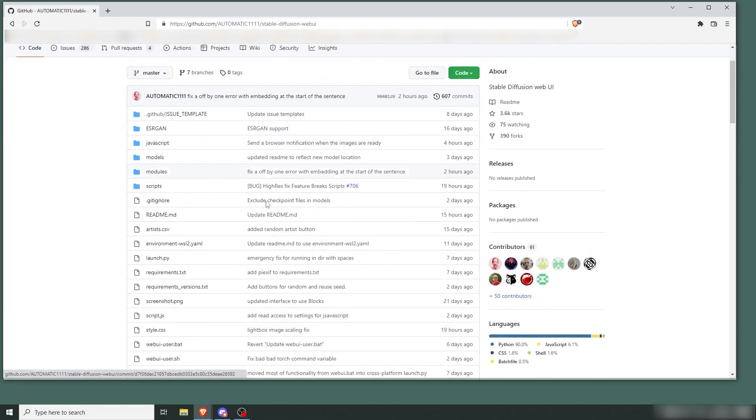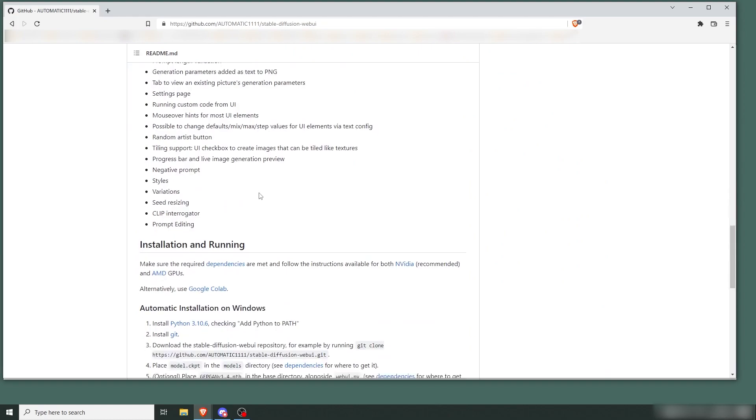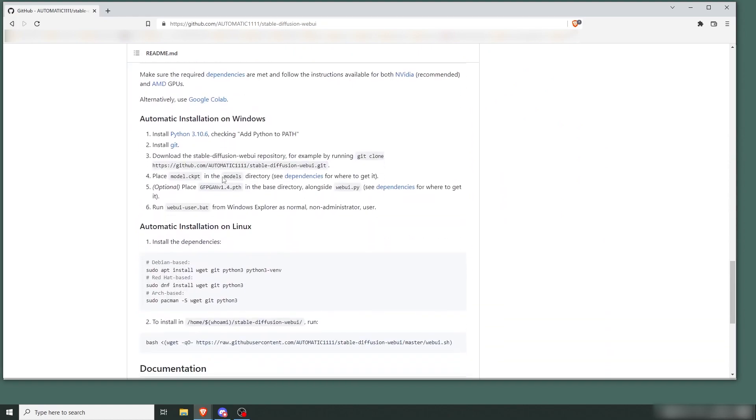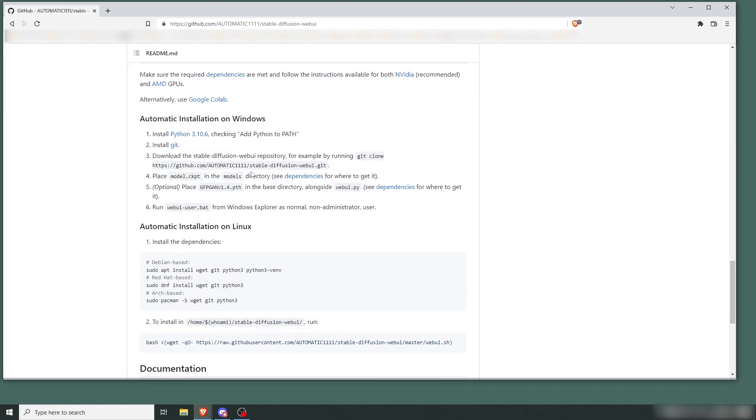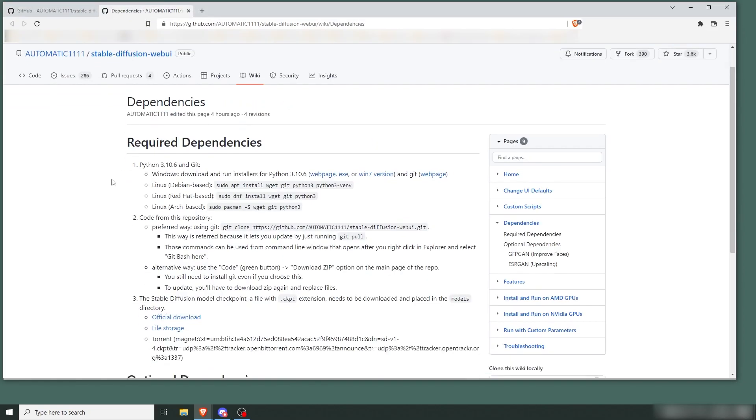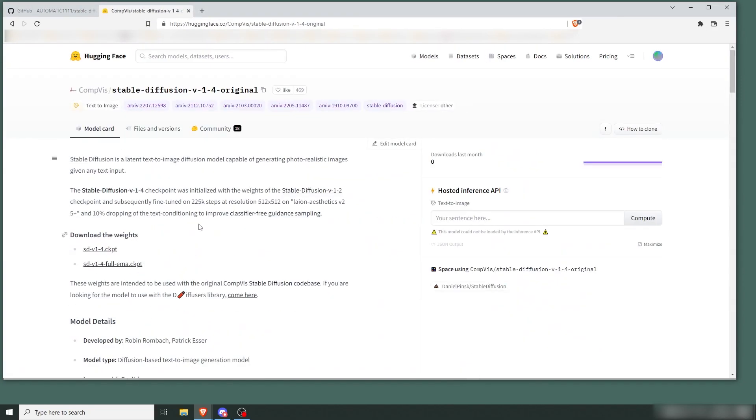You can scroll down and there's installation instructions here. We're going to skip straight to number four, then go back because this is a big file. Press Dependencies, official download here. Now you go to Hugging Face and here you need to create an account to log in, because if you don't—I'm already logged in—if you don't, you can't see the file. So create an account, login, download this file.